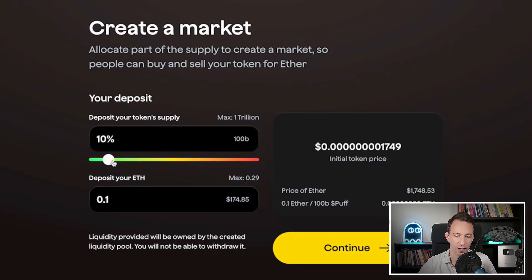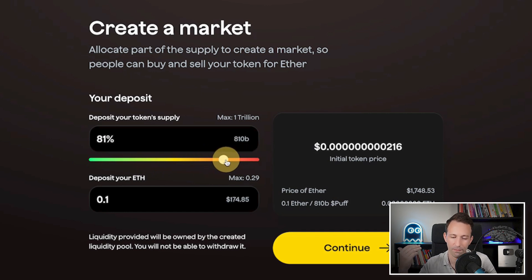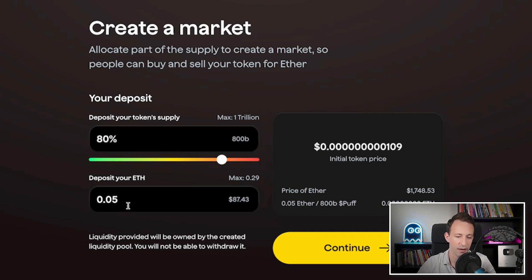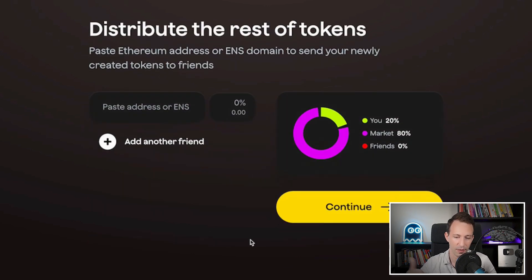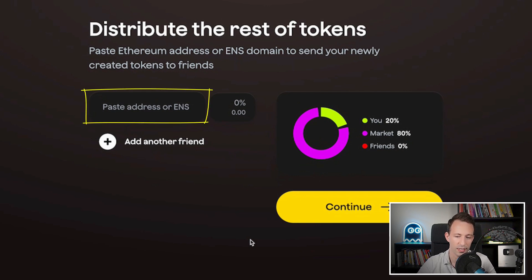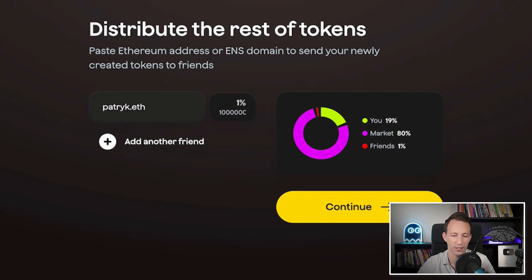Okay, so back to Tokpad. For this example, let's choose an initial supply of 80% of tokens and 0.05 ETH. Then we go to the next step, which is the airdrop. This is an optional step if you need to distribute some of the remaining tokens. We can put plain addresses or ENS addresses in this box. So here, let's airdrop 1% to a friend, and we click on Continue.